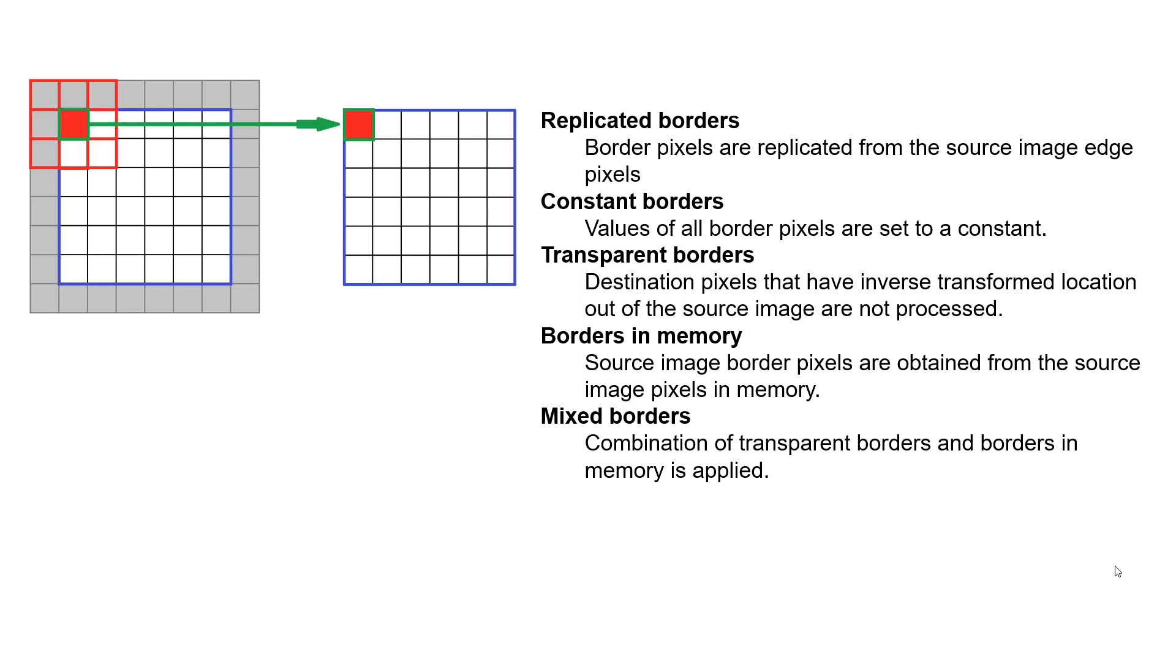Do we want to use some sort of a constant so that all the border pixels are set to the same value? Or maybe we'd like them to be transparent so that the destination pixels have the inverse transformed location out of the source image or not processed. Or maybe we want some sort of mix of the two and be able to reference and do something simple with our border pixels. In my experience, the constant borders are pretty easy to work with and give a nice blur effect.